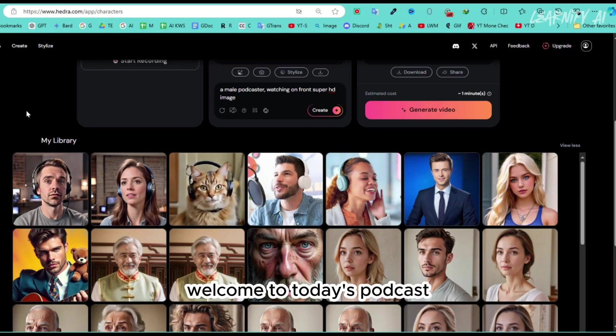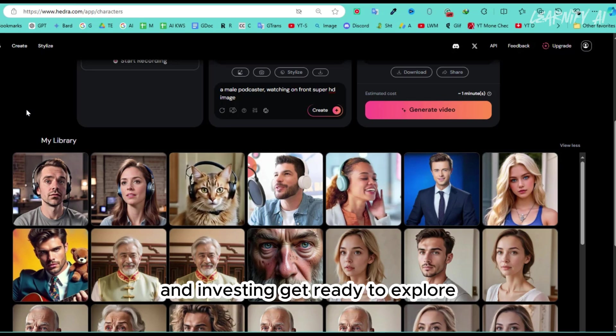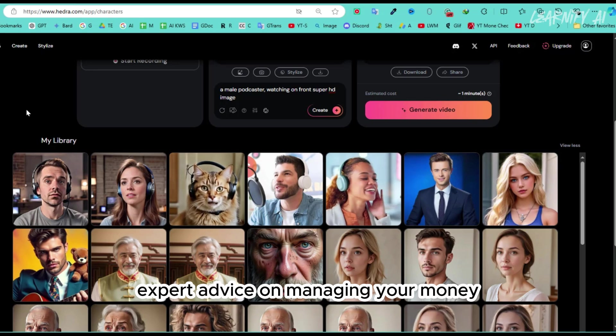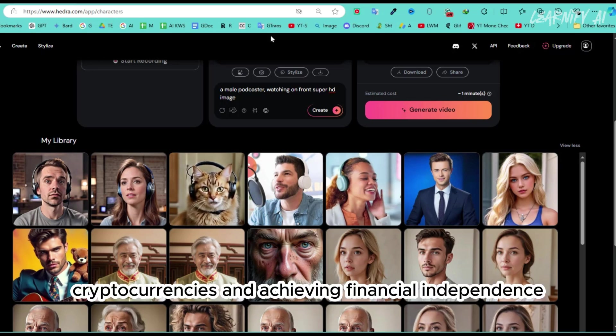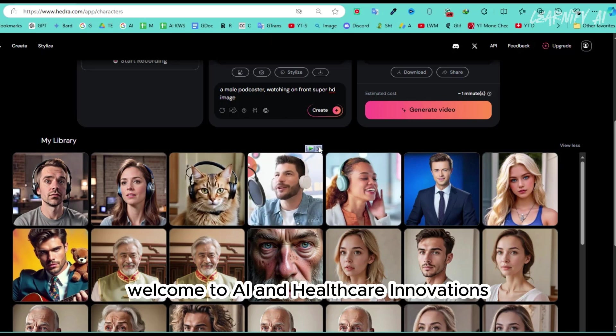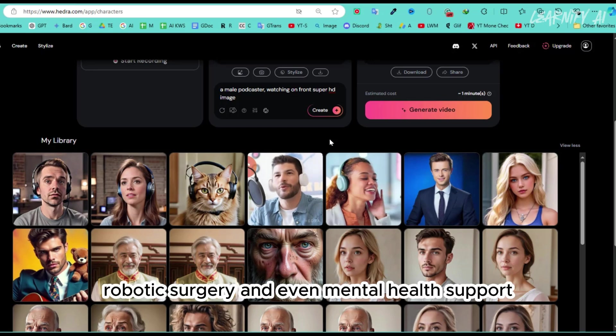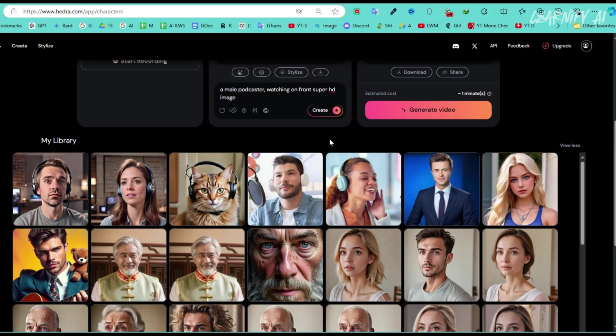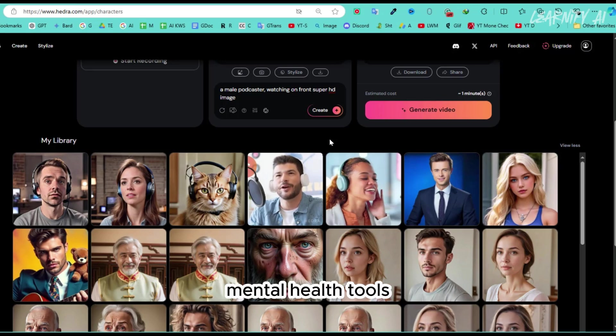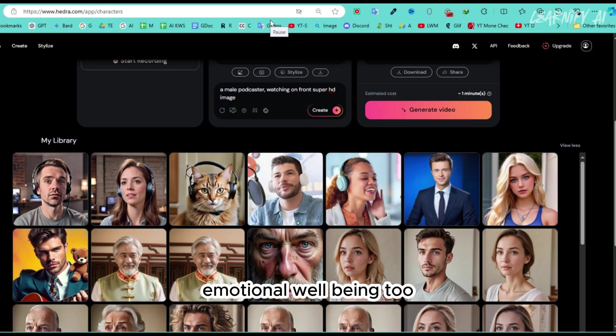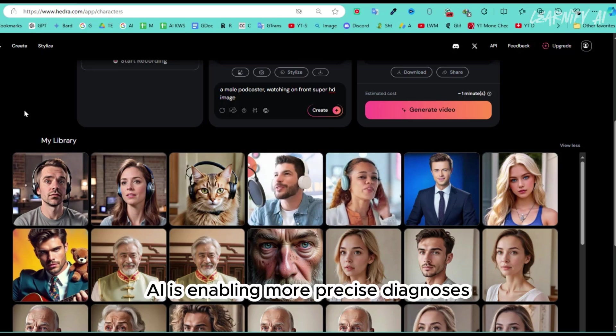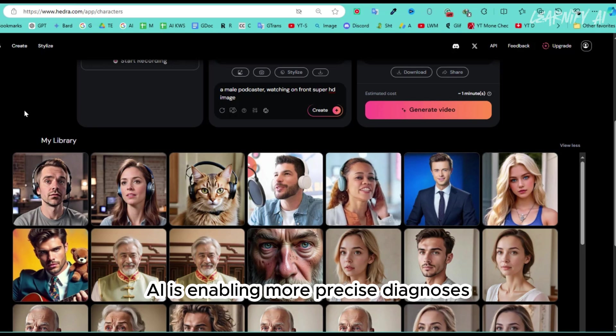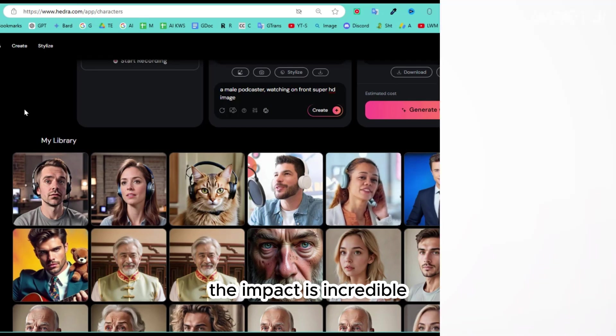Welcome to today's podcast, where we dive deep into the world of personal finance and investing. Get ready to explore expert advice on managing your money, navigating the stock market, cryptocurrencies, and achieving financial independence. Welcome to AI and Healthcare Innovations. Today, we're diving into how AI is transforming diagnostics, personalized medicine, robotic surgery, and even mental health support. Absolutely, Dr. Mary. And AI-driven mental health tools are making a real difference in how we approach emotional well-being, too. That's right, Mike. AI is enabling more precise diagnoses, tailored treatments, and even enhancing surgical precision. The impact is incredible.